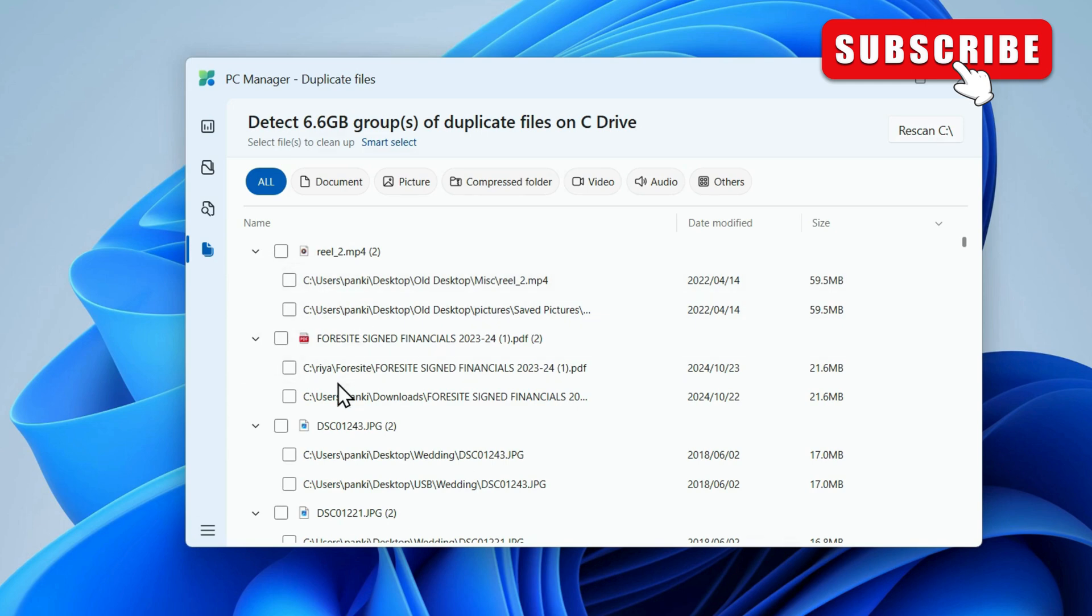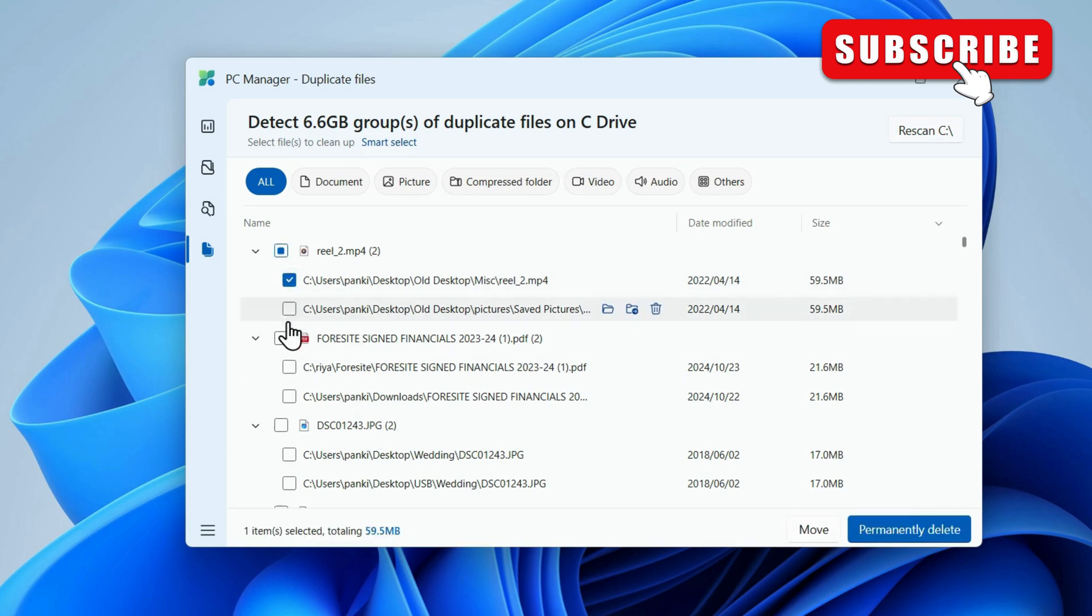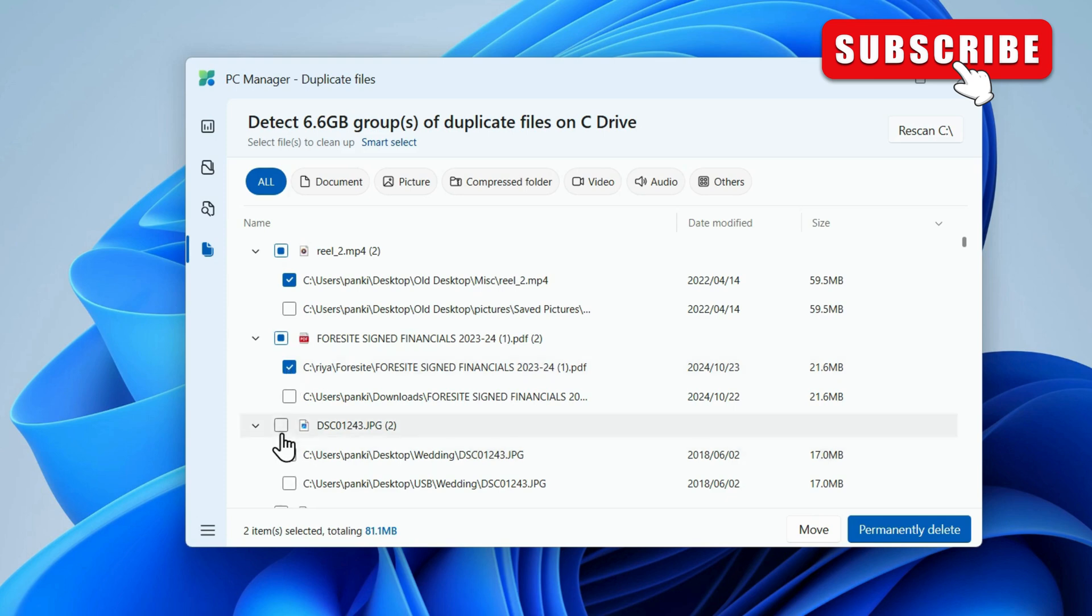Simply use these checkboxes to select the files you want to delete. Make sure you select this checkbox. If you select this one, it will select both versions.